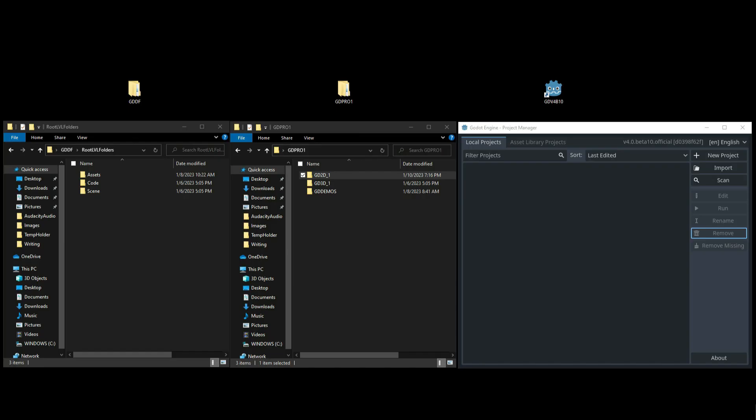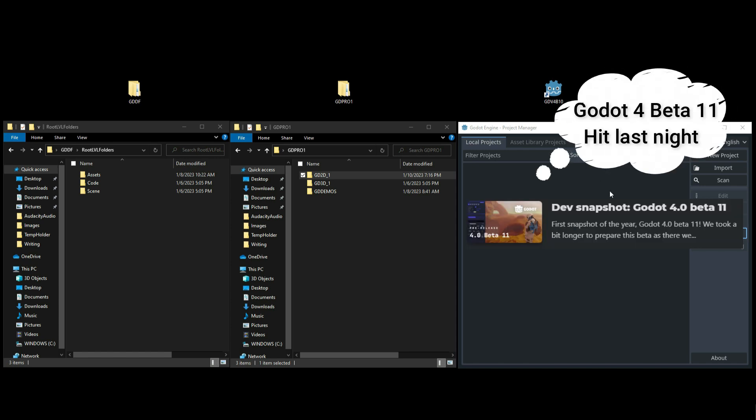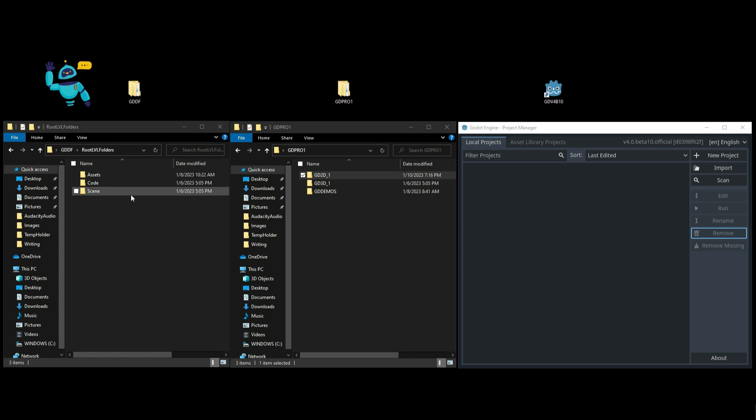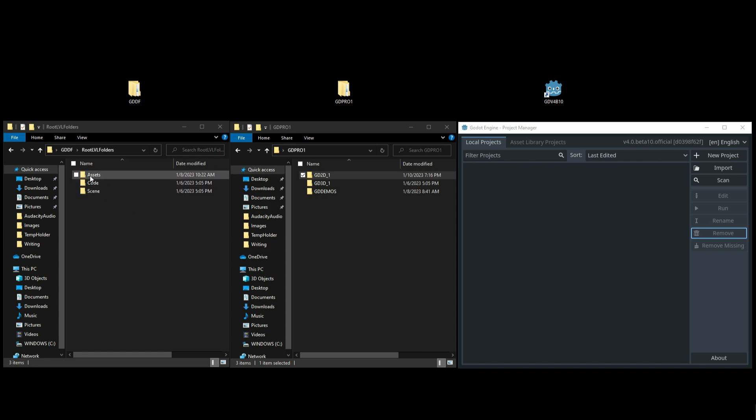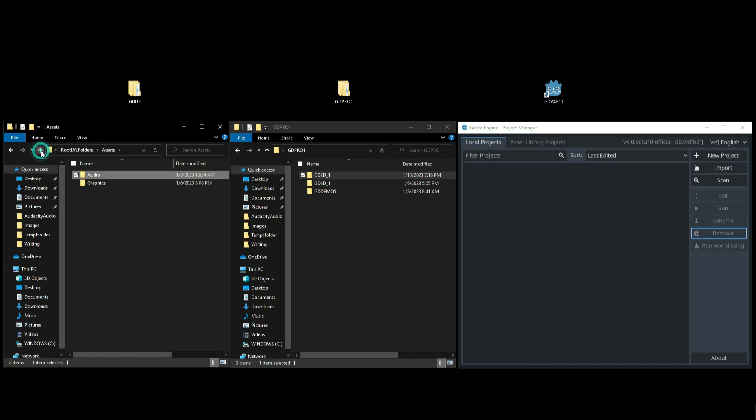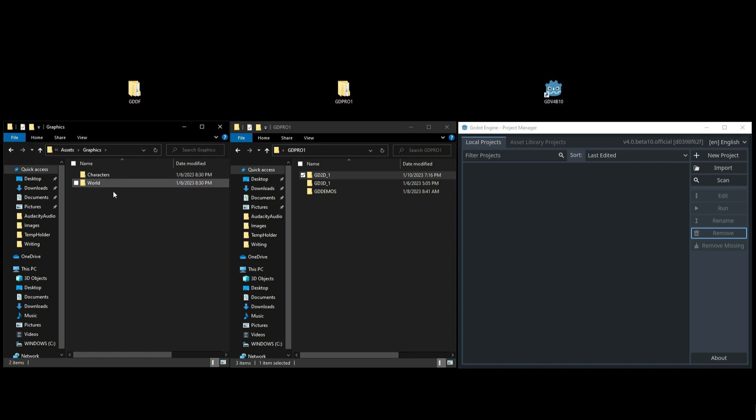On your screen right now you got two folders and the Godot version 4 beta 10, and underneath each of these icons you have the open program as well as the open folders. Let's check out GDDF which stands for Godot Default Folders. On level one you see Assets, Code, and Scene. Let's go inside of Assets and you will see Audio and Graphics. Inside of Audio you got Actor sounds and you got World sounds.